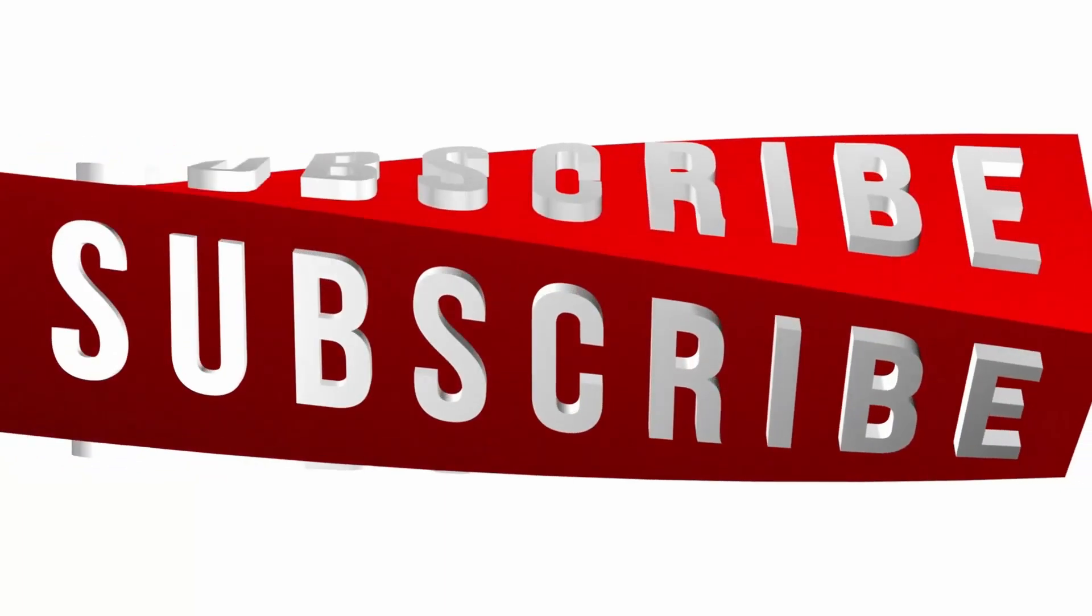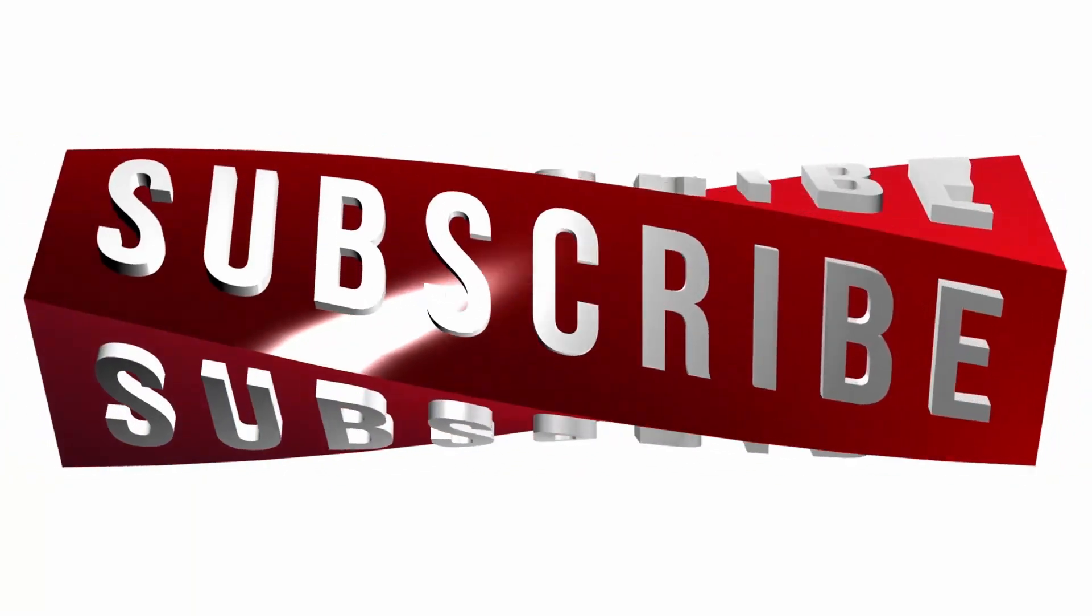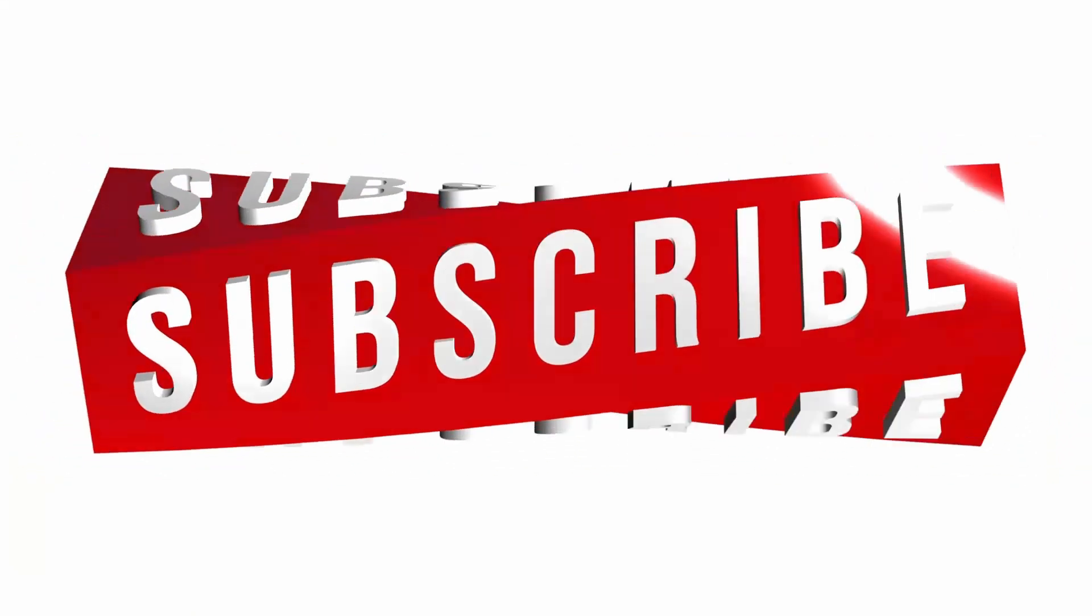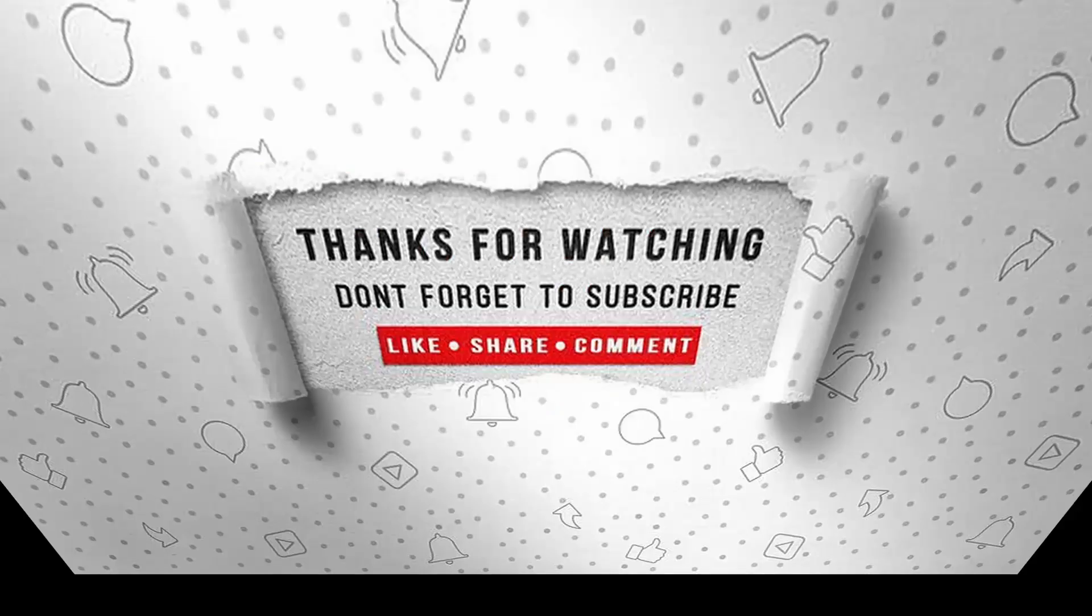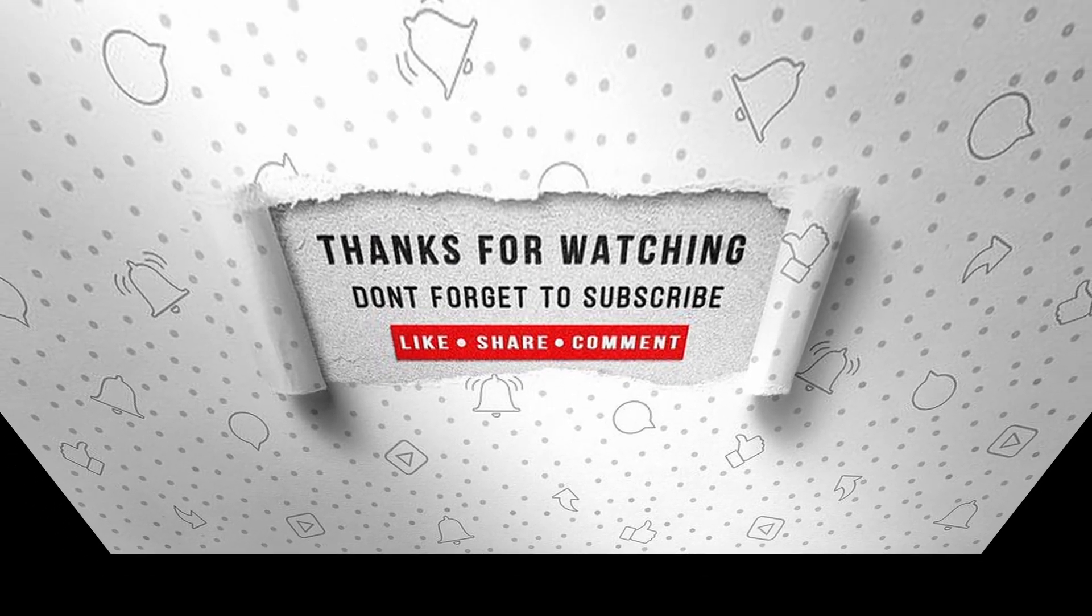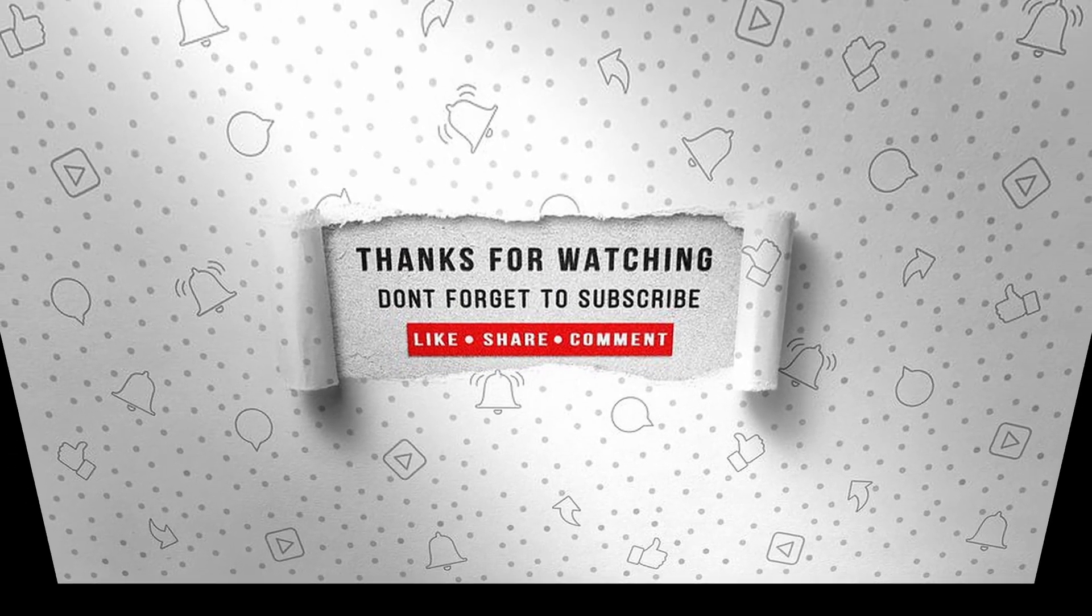If you enjoyed this video, make sure to like, subscribe, and ring the notification bell so that you don't miss the next one.